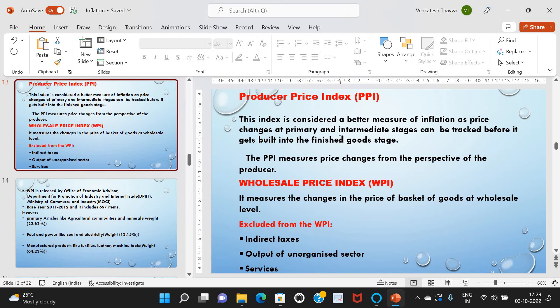Next, the Wholesale Price Index, or WPI — it measures the changes in the price of a basket of goods at the wholesale level. It measures the price change from the perspective of the wholesaler. Excluded from the WPI are indirect taxes and output of the unorganized sector and services.